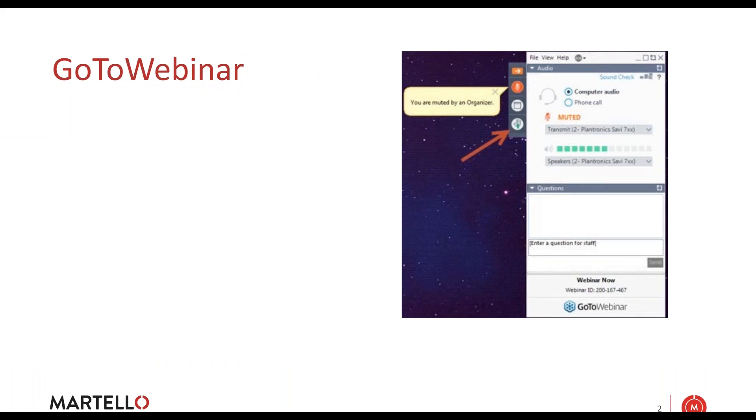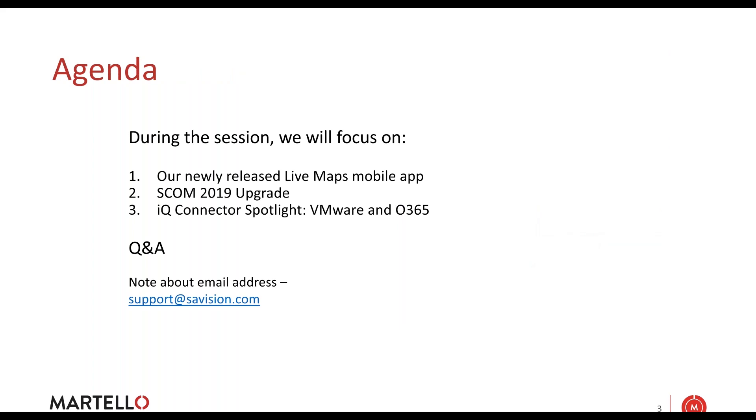Most of the time here will be on the new LiveMaps mobile app. We'll talk a little bit about SCOM 2019. A lot of people have already gone through the upgrade process. One little thing that we know is an issue, I'll mention that so everybody is aware. And then we'll talk about IQ Connector Spotlight with VMware and Office 365.